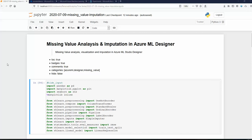Hello all, this is Sandeep. Today I'm going to talk about missing value analysis and imputation in Azure ML Designer. I will discuss it in general, but I will show later on in the video how I do the missing value analysis and the imputation in Azure ML Designer Studio.